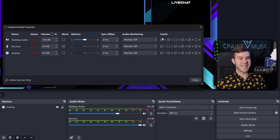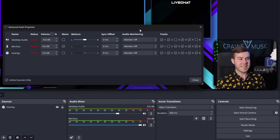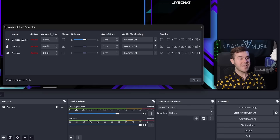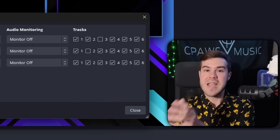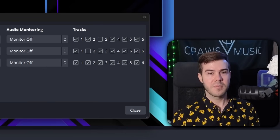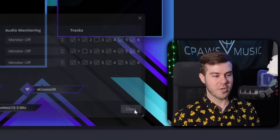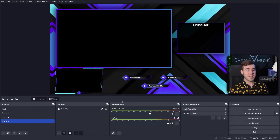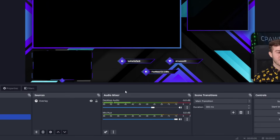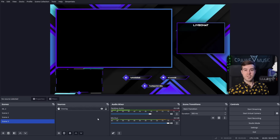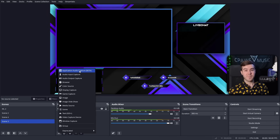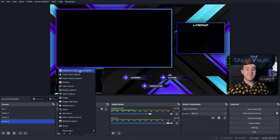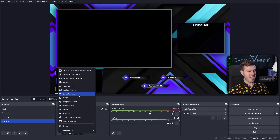That creates a problem because desktop audio captures all computer audio. What we need to do is split up our computer audio into different segments so we can choose to have game volume in the past broadcast but not the music. To do this, we'll add a new source and take advantage of the application audio capture beta — this is the same process for Streamlabs as well. For the game specifically, we can go into game capture, and they have an option to capture any full screen application, or capture a specific window.